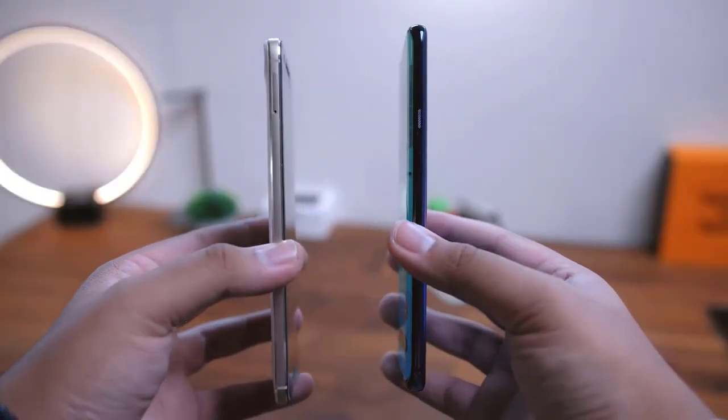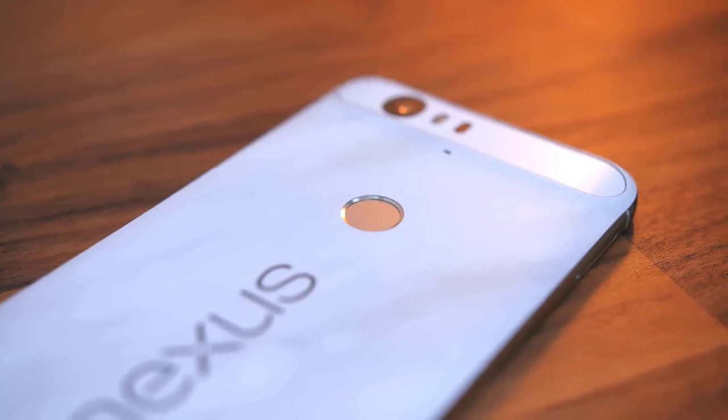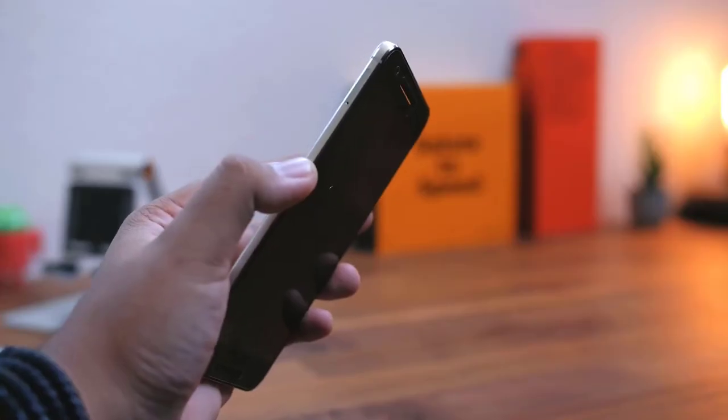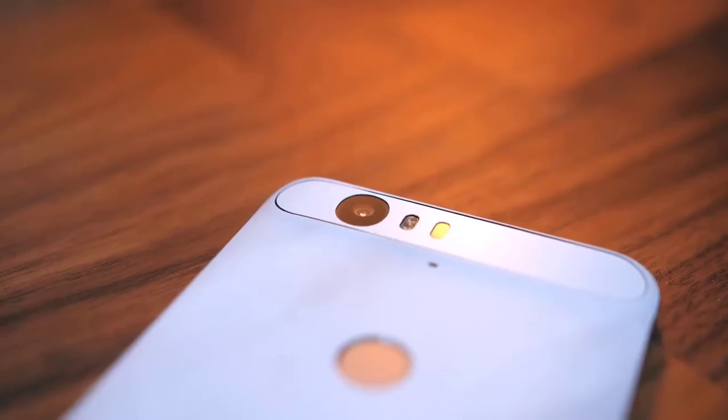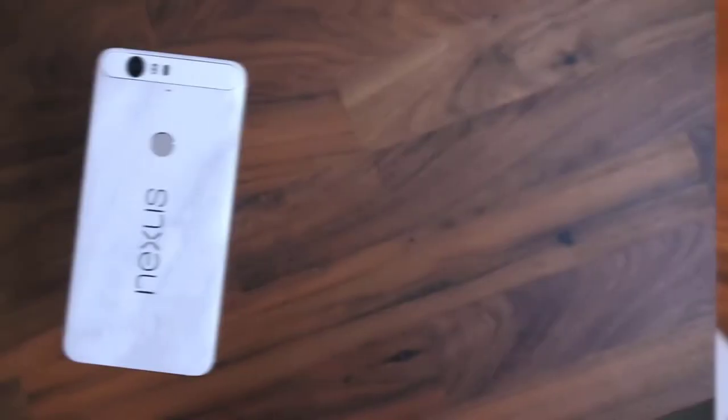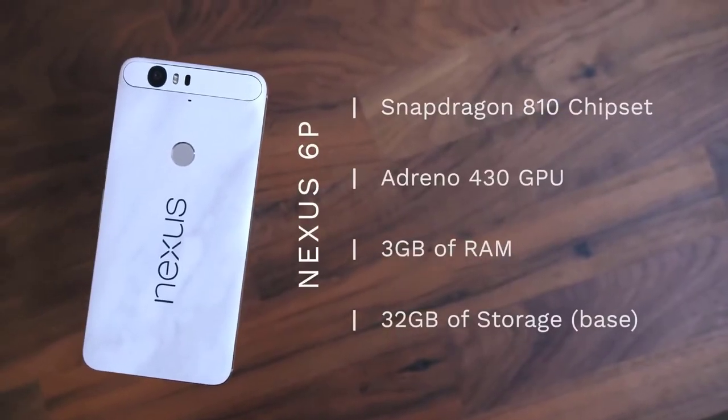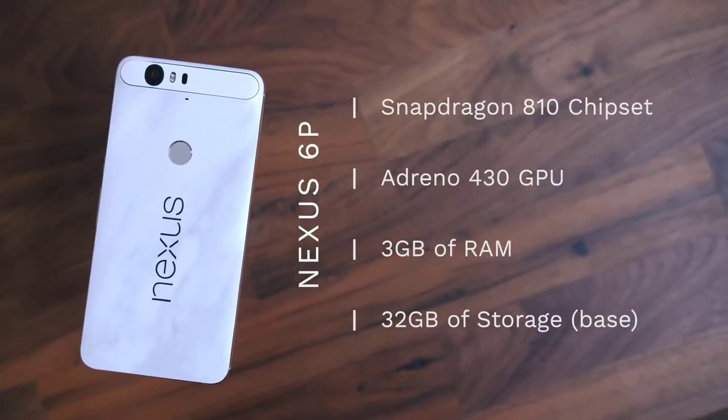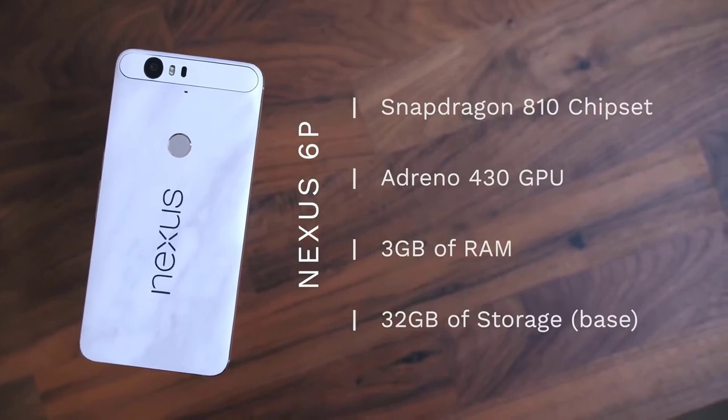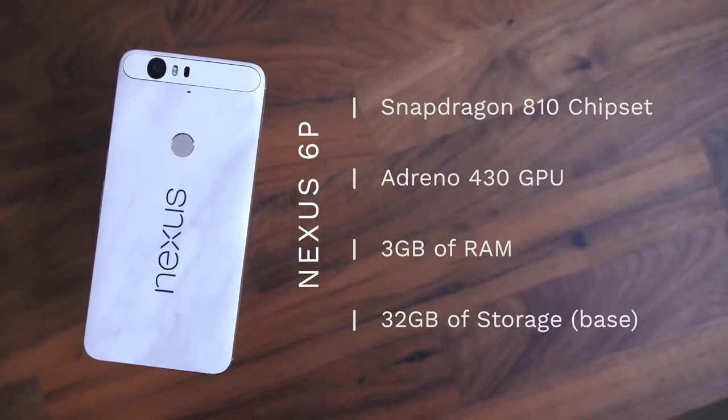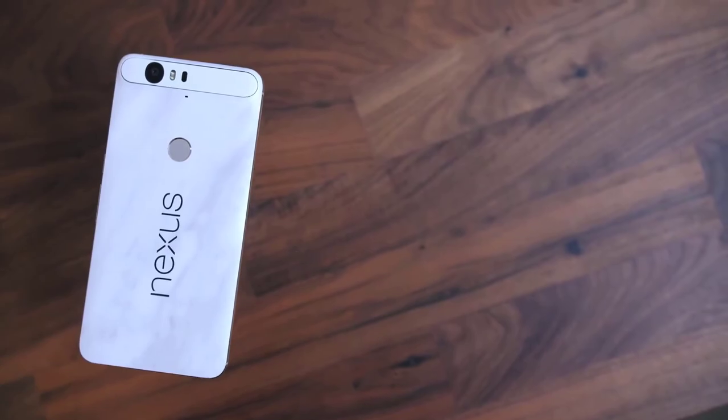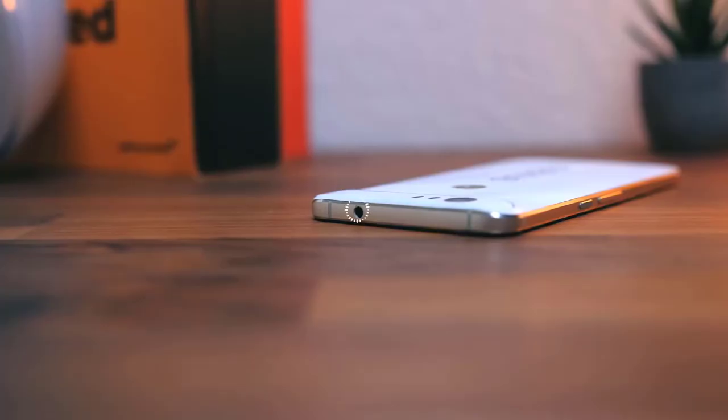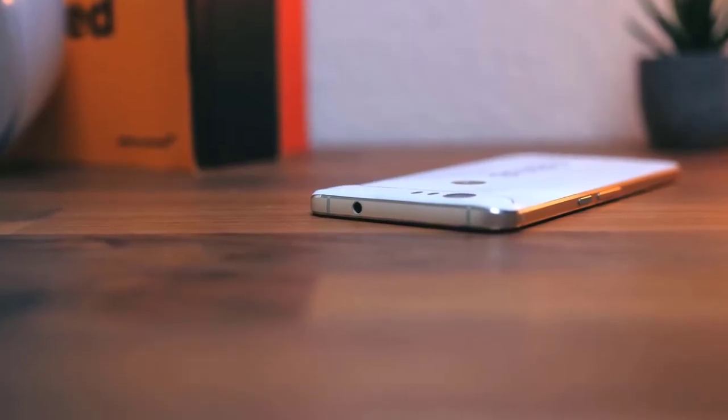The display sports a pixel resolution of 2560 by 1440 pixels that delivers a pixel density of 515 PPI. Configuration and OS: The Nexus 6P comes with a 2.0 GHz octa-core processor built on Snapdragon 810 chipset and has been given 3GB of RAM for efficiency and multitasking.